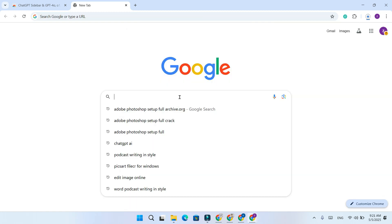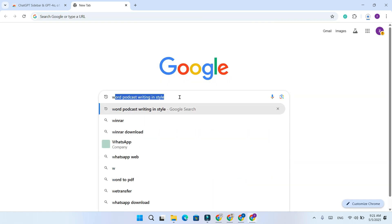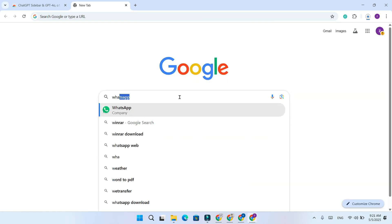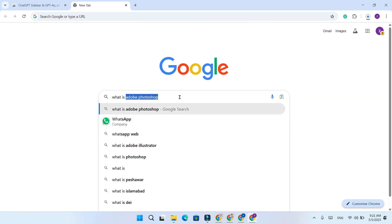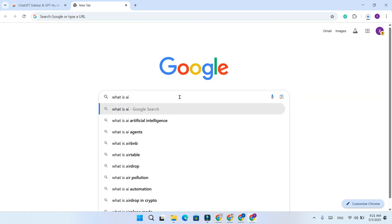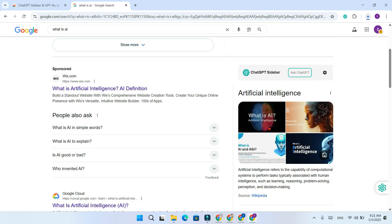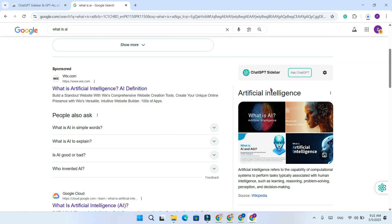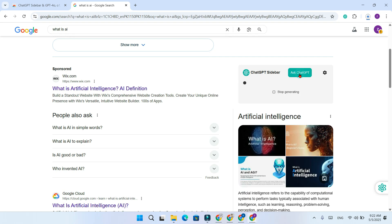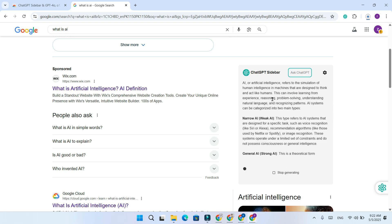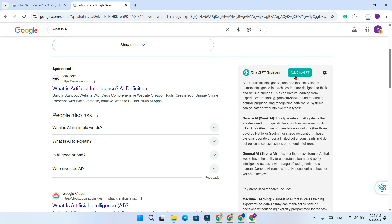Once installed, just ask something from Google. Let's say, what is AI? And you will see a little sidebar tab appear. Click on Ask ChatGPT.